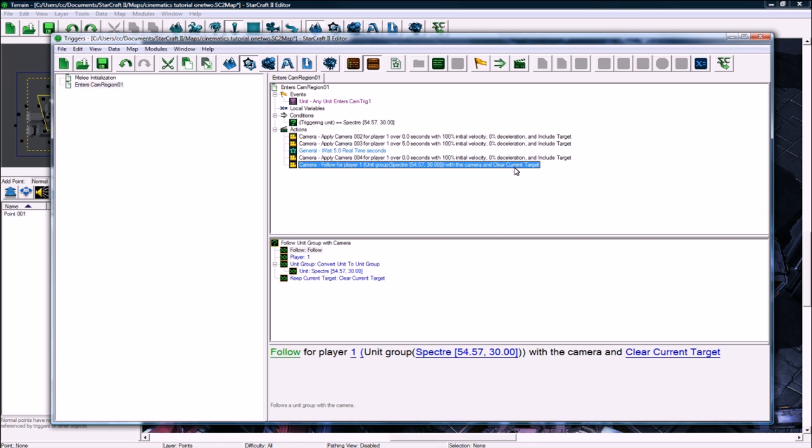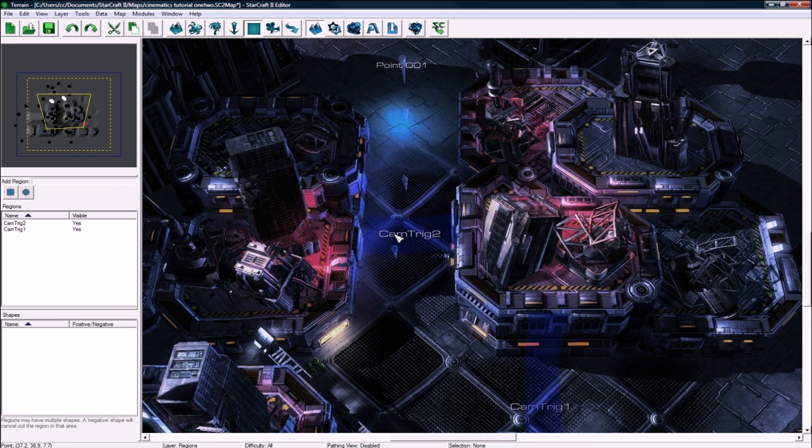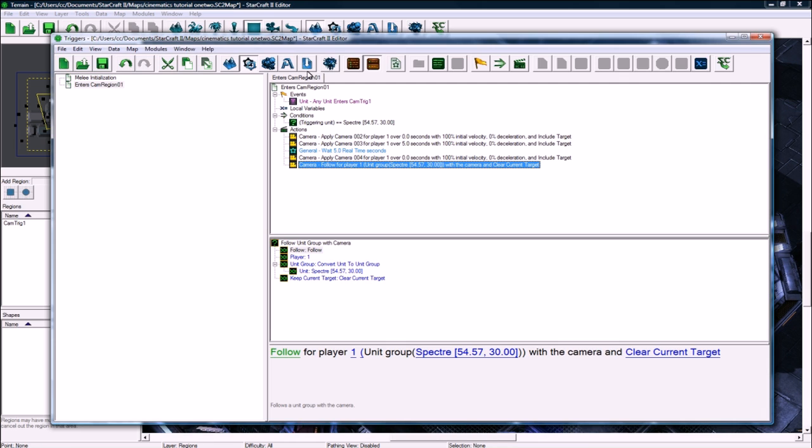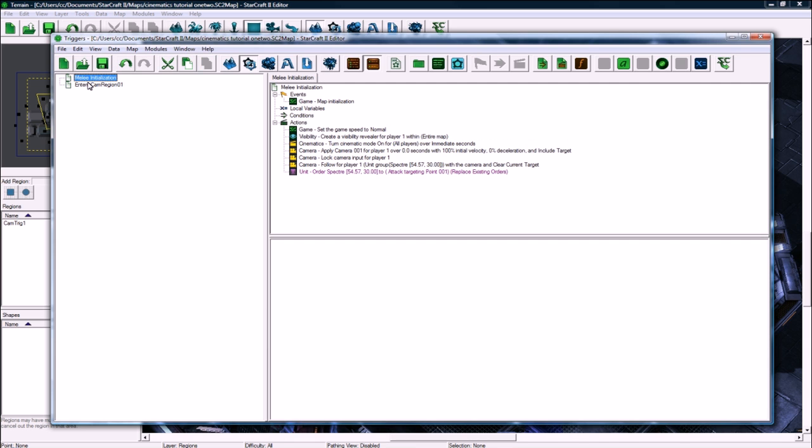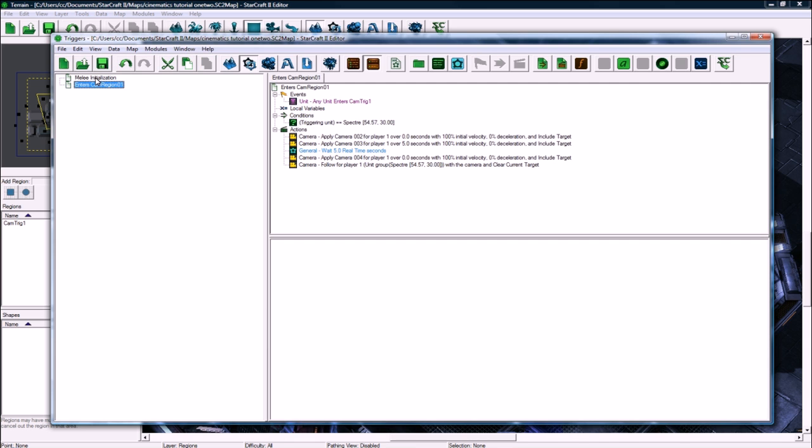I'm gonna go copy paste this follow thing. So after we apply camera four, then we wanna go back to following him. And I hope that doesn't mess up the target when we do that. I actually didn't need this region, so let's delete that. So why don't we go in game and just figure out what the hell's gonna happen with this.